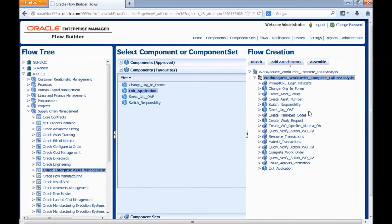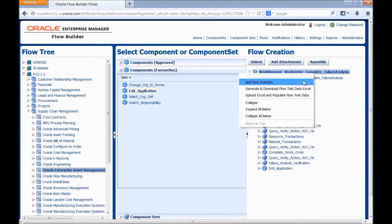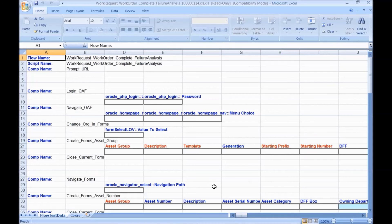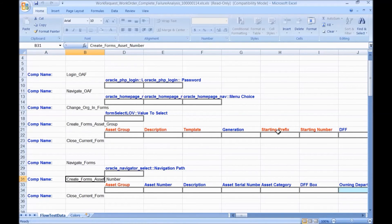Let's have a look at the test data excel. Right click on the flow name. Generate and download flow test data excel. This is the flow test data excel. These are the different components which we have assembled in the flow.